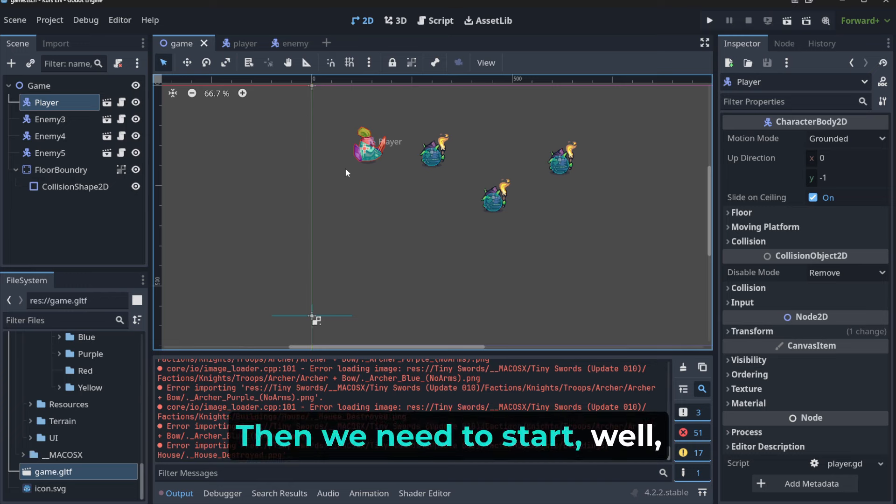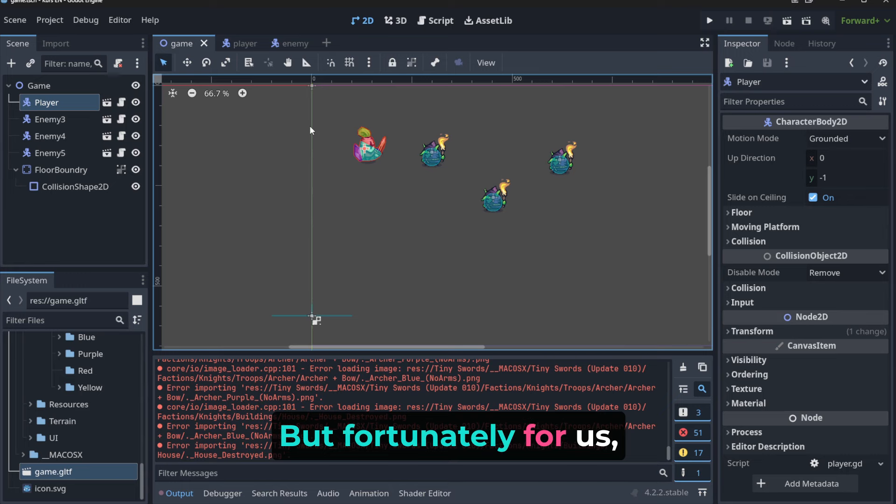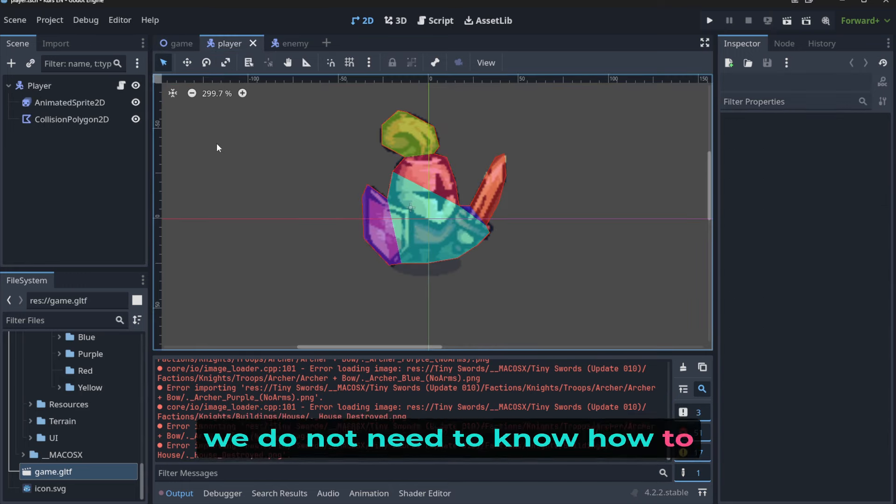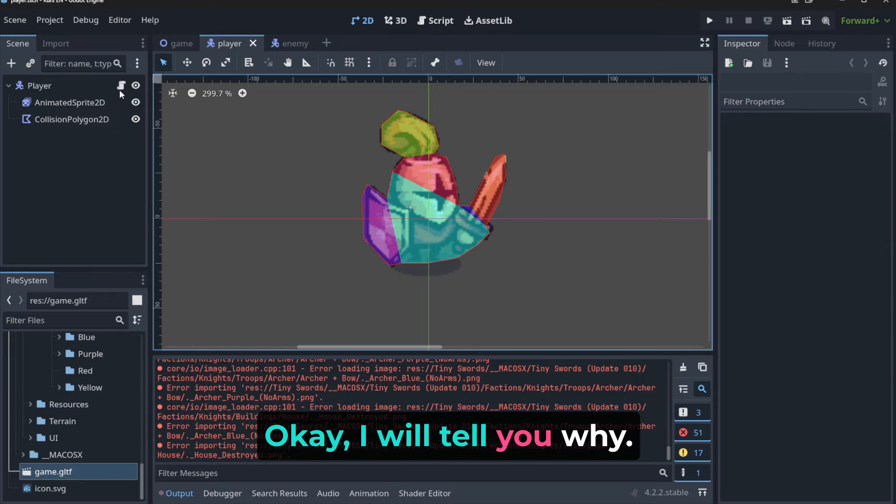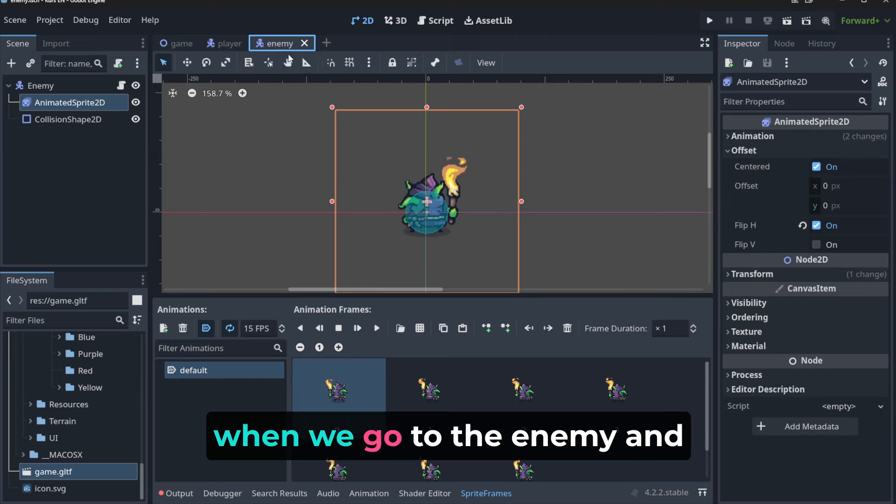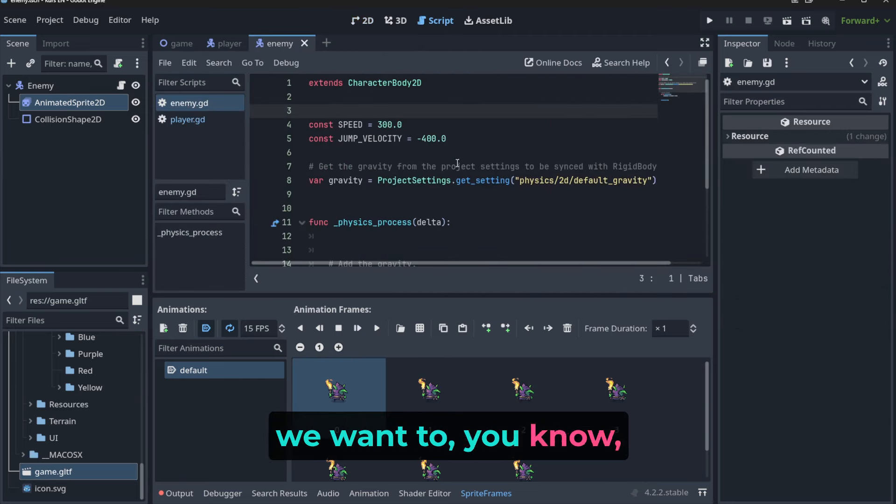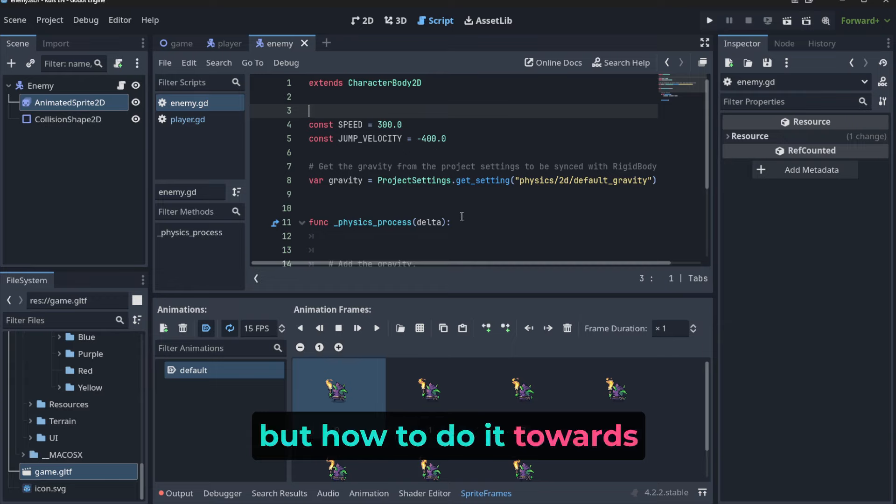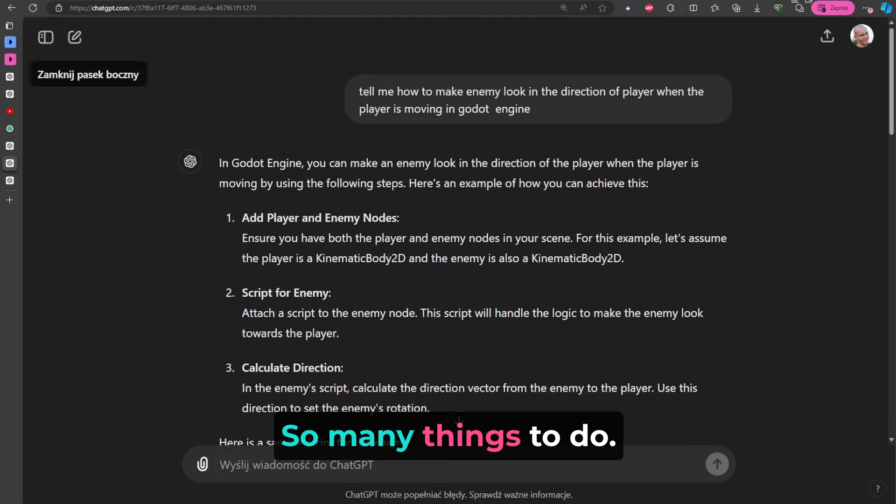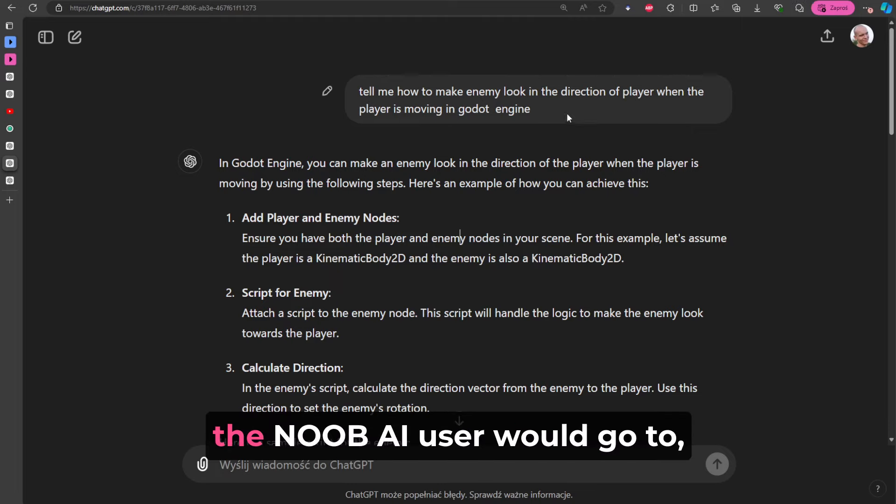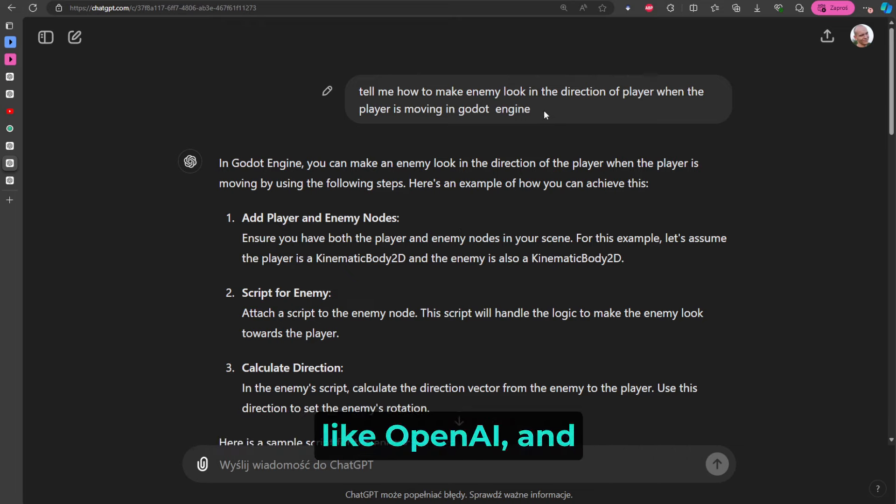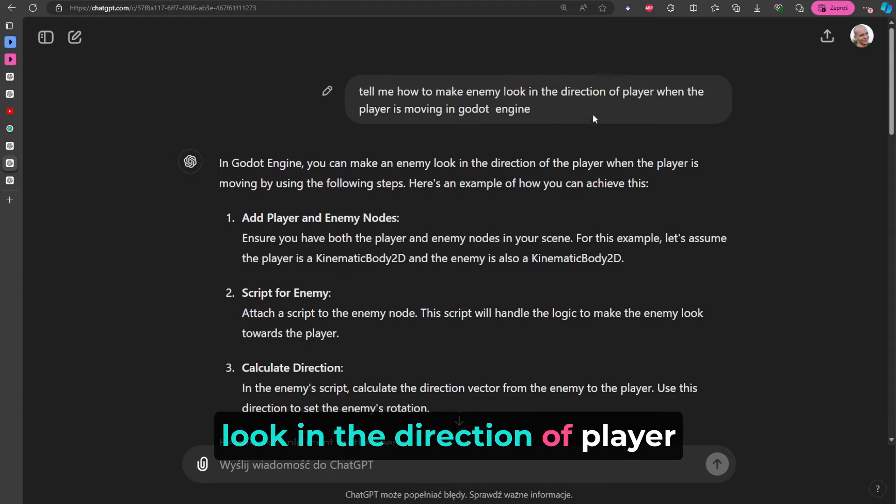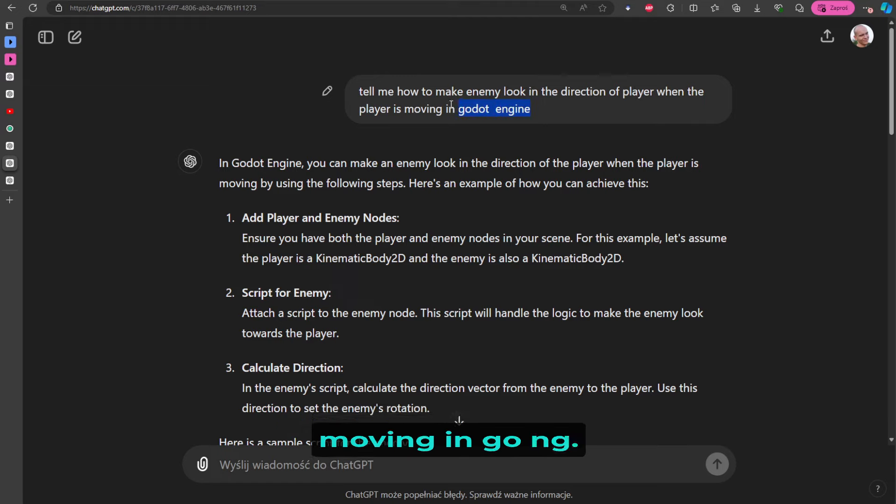Then we need to start programming. But fortunately for us, we do not need to know how to program. It is a discharge, okay, I will tell you why. So when we go to the enemy and go to the script here, we want to flip things, but how to do it towards the player? We need to somehow refer to him. So many things to do. And normally the noob AI user would go to, for example, one of the AI available like OpenAI and ask: 'Tell me how to make an enemy look in the direction of player when the player is moving in Godot Engine.' And this is a bit precise and a bit not.